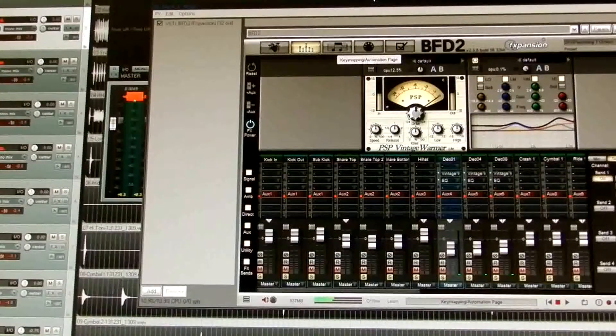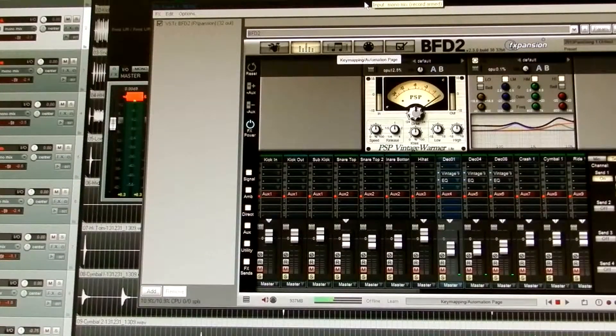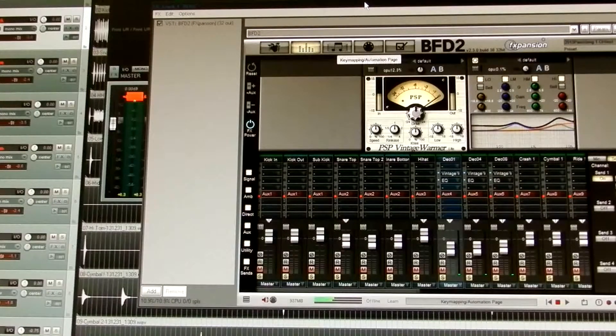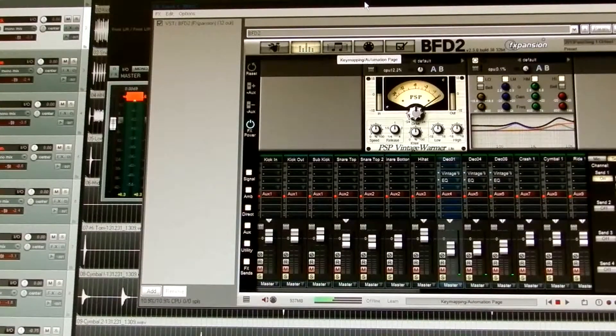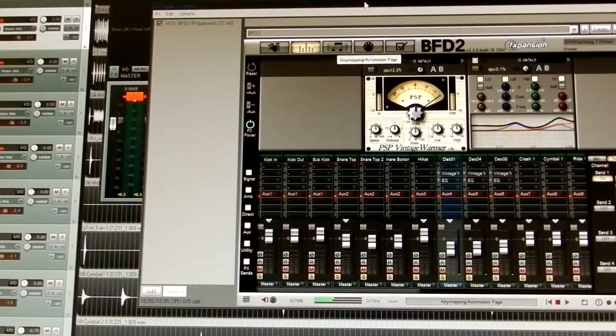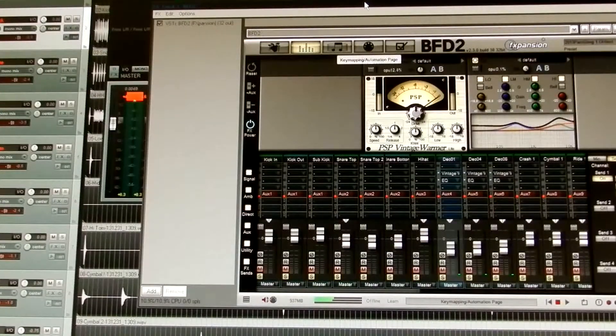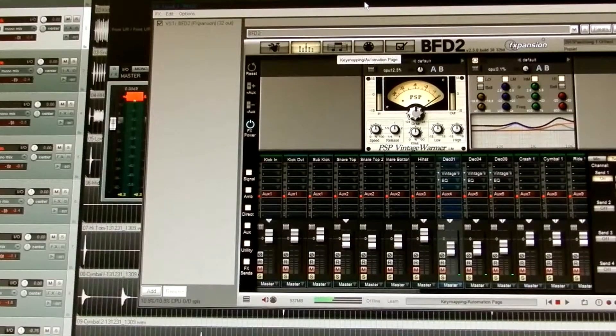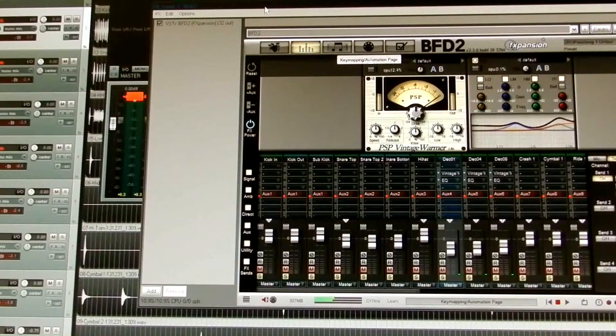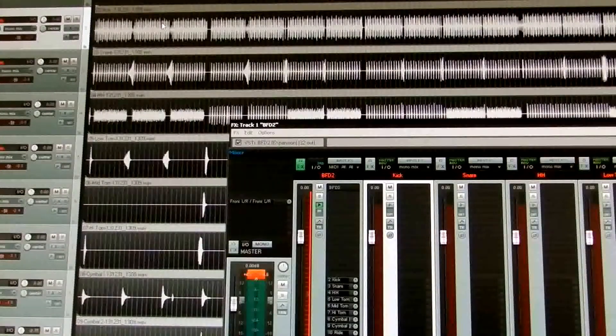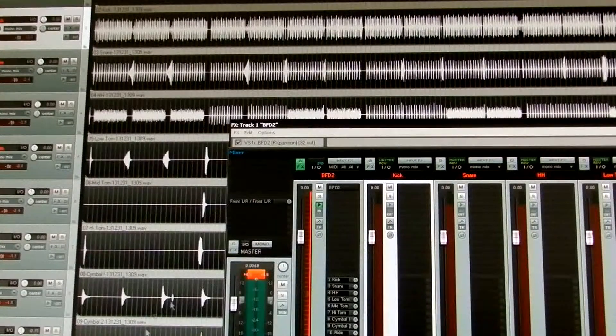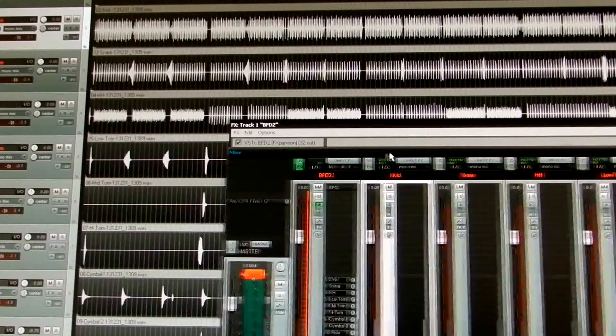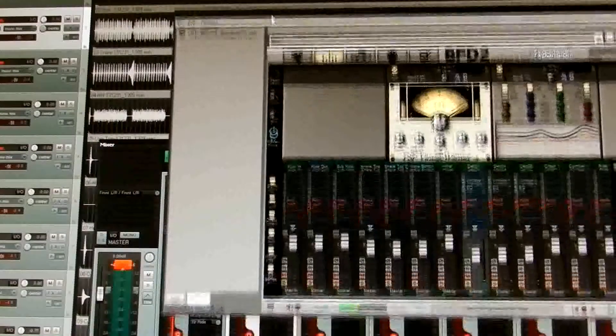Hi there, this is Paco. I'd like to show you how to use BFD2 with Reaper. As you're aware, if you've ever tried using BFD2 with Reaper, I've managed to be able to record individual tracks. As you see here, you can get your individual tracks for each instrument by selecting the 32-out VST when you load the instrument into Reaper.